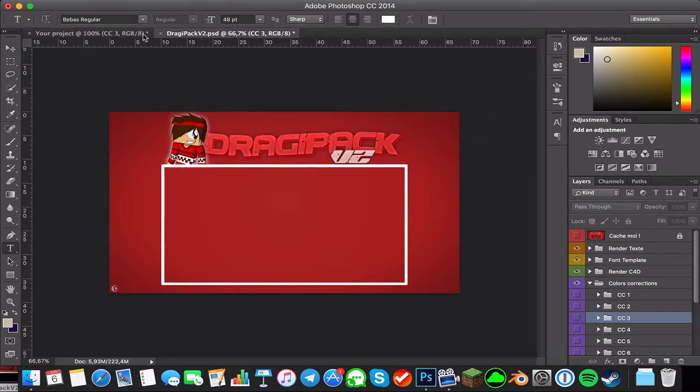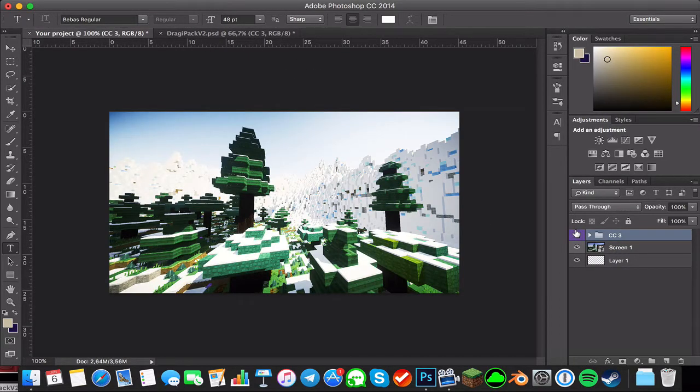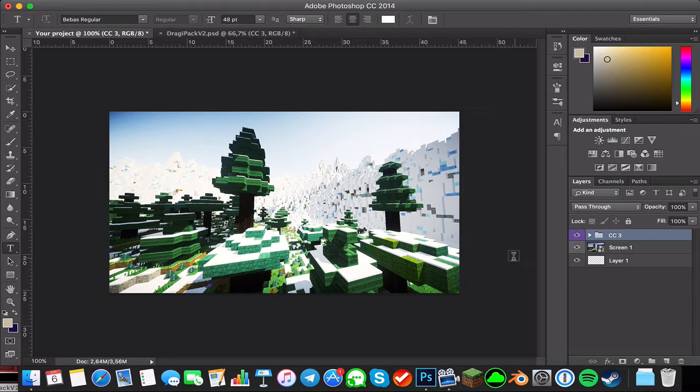And then here you have the color correction. So yeah, that's basically how you do it.